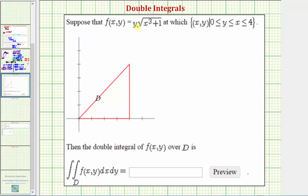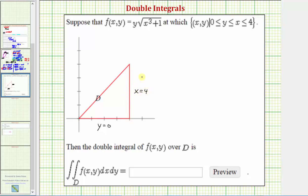We're asked to consider the function f(x, y) over the region defined here, which is a triangular region graphed in the x, y coordinate plane. Let's write the equation that would contain each of these boundaries. The equation y equals zero contains one side of the triangle, x equals four contains another side, and y equals x contains the third side — a line with a y-intercept of zero and a slope of one.